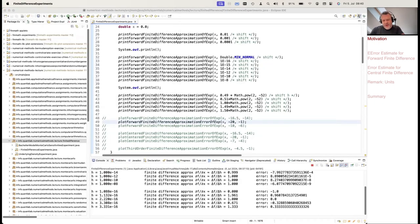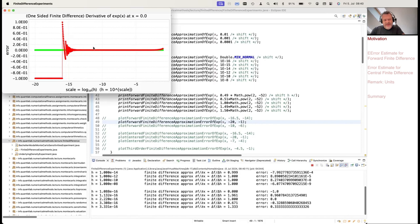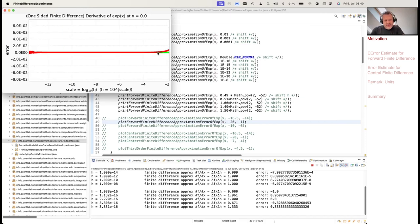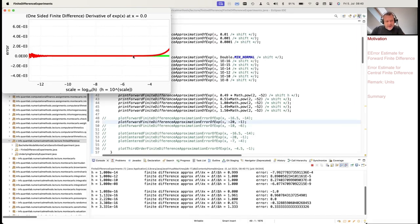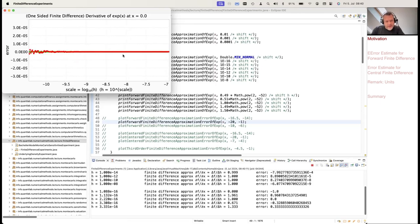Going back to our numerical experiment, we can search for the optimal shift size. It looks like it's somewhere between 10 to the minus 12 and 10 to the minus 2. Maybe around 10 to the minus 9 or 10 to the minus 8 — somewhere there could be an optimal shift. So quite far away from what you might intuitively think is a small shift.